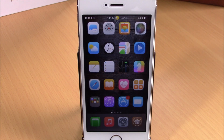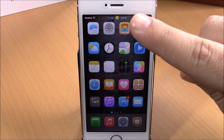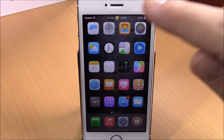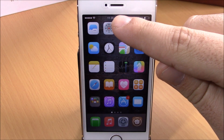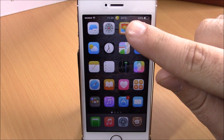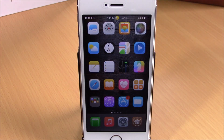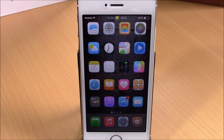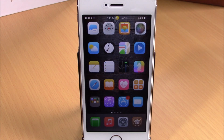The next tweak we're going to show you is called Status Bar Weather 8. You can see right here on my status bar I have the clock, and right here on the right side of the clock I have the weather of my city. This is a very cool tweak which will add the weather of your city on your status bar. All you have to do is go to the weather app, add your city, and put it first in the list of cities.